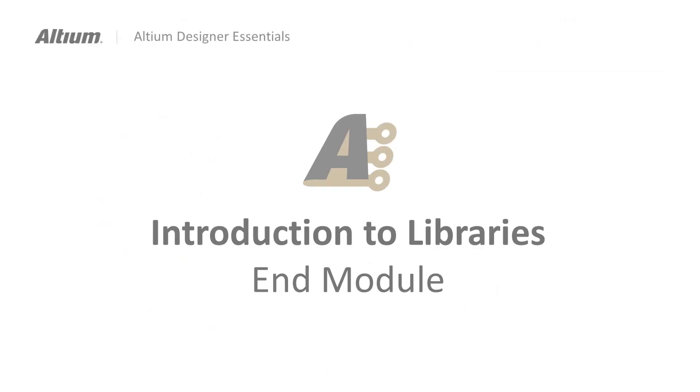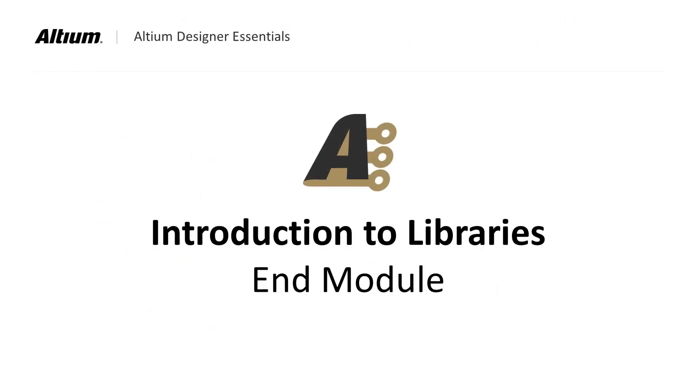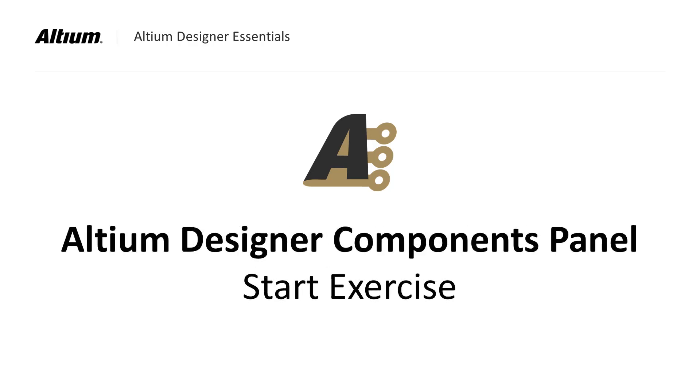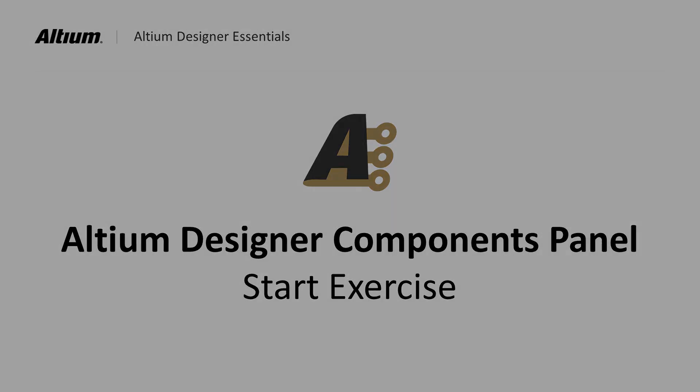In this module, we introduced the components panel along with project and installed libraries. We showed how to install and remove libraries, as well as how to search for a particular component. In a later module, we will cover library generation in greater detail. Please do exercise Introduction to the Libraries.